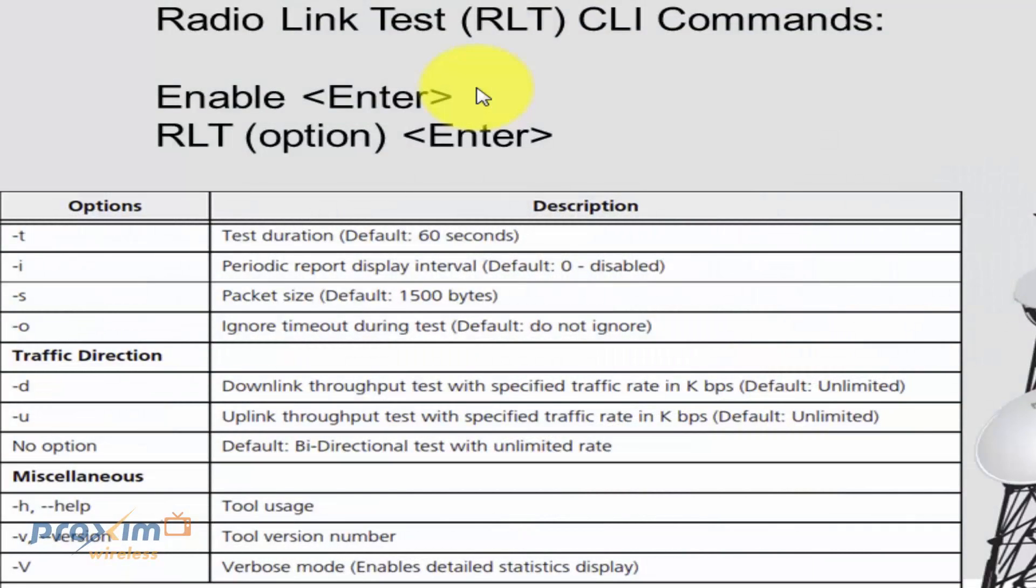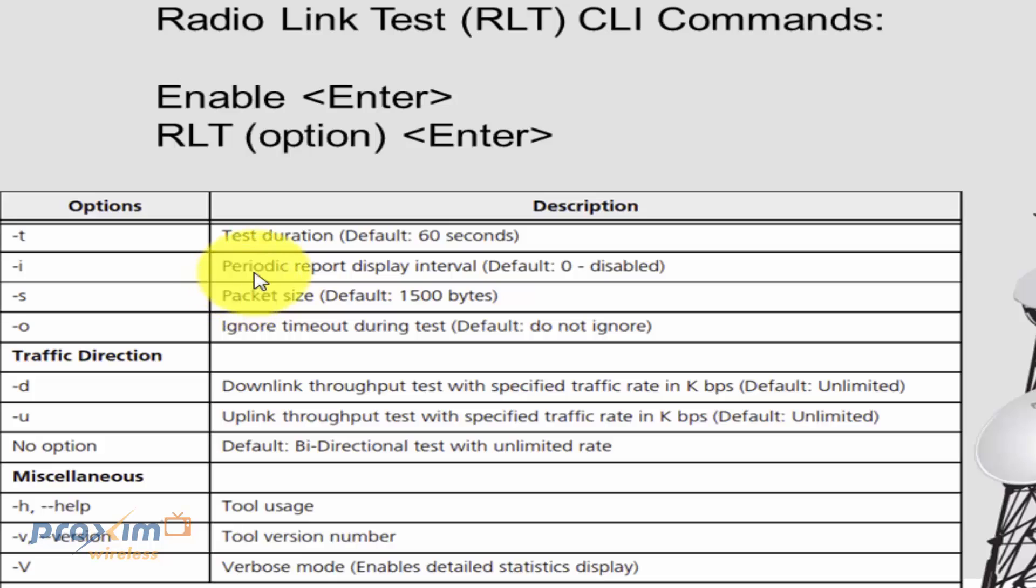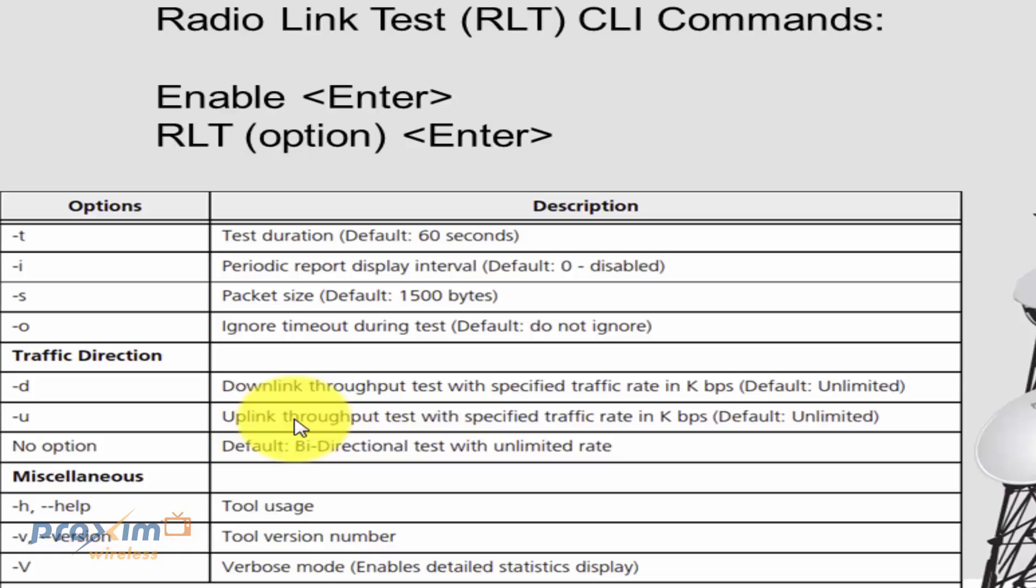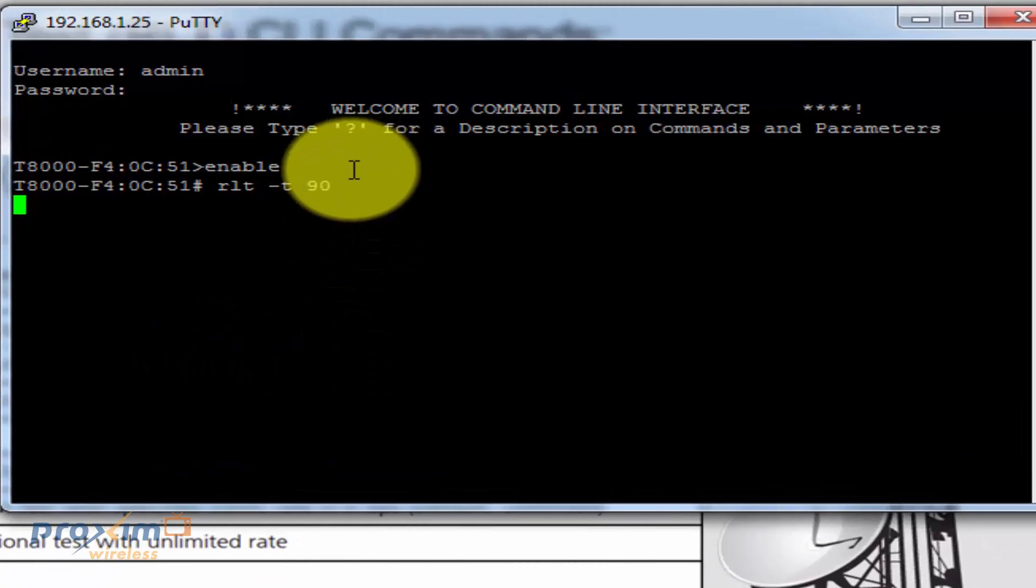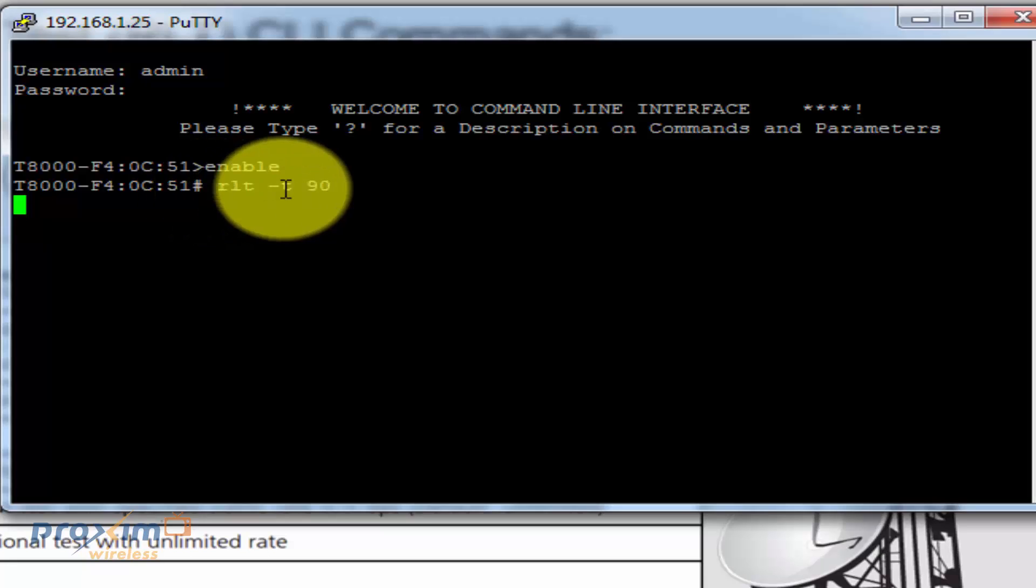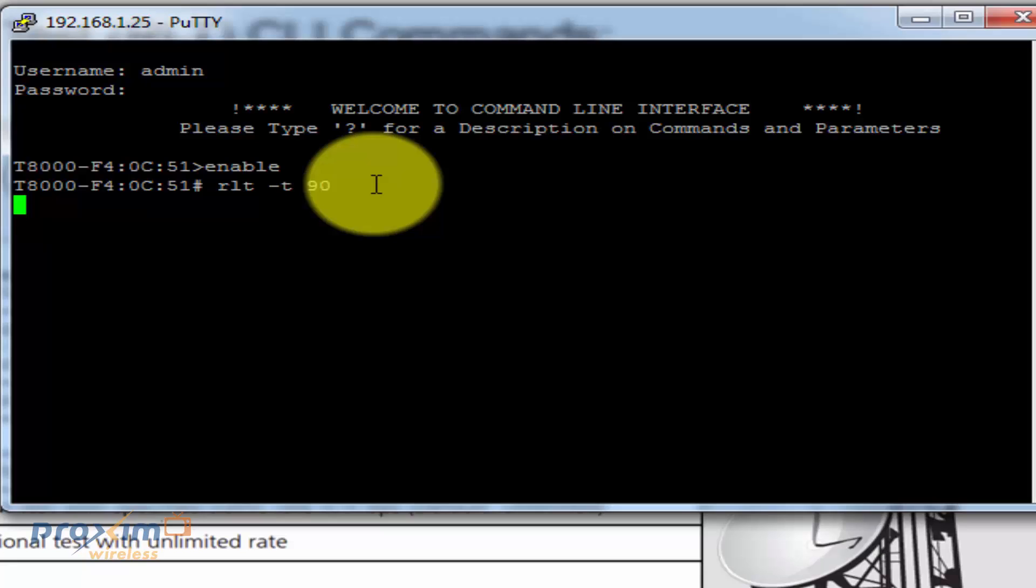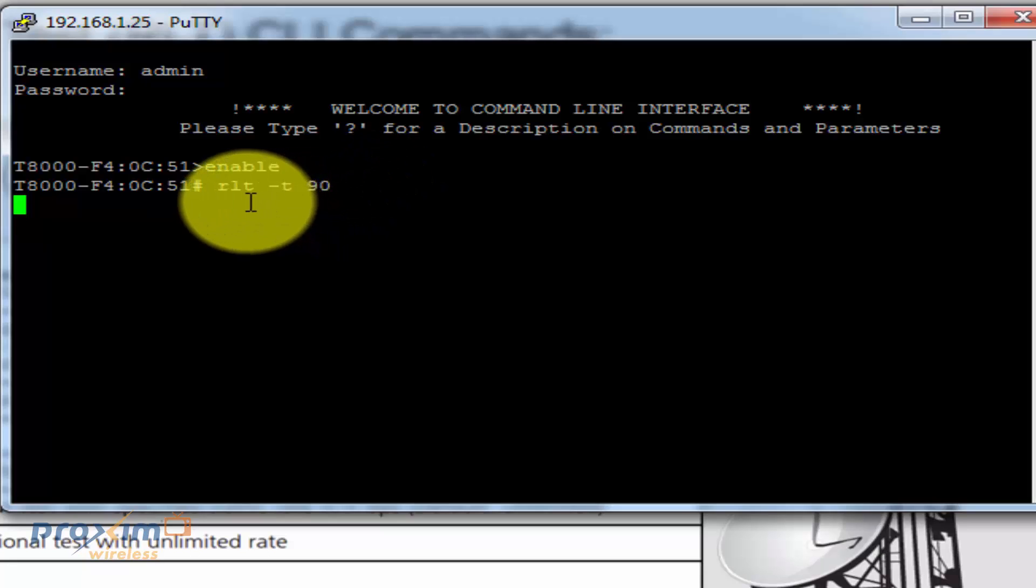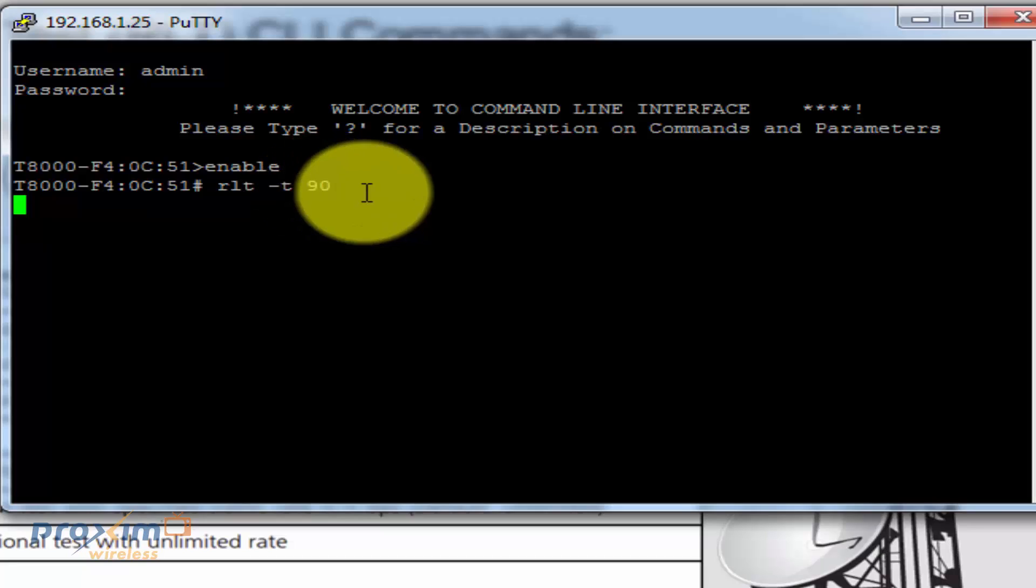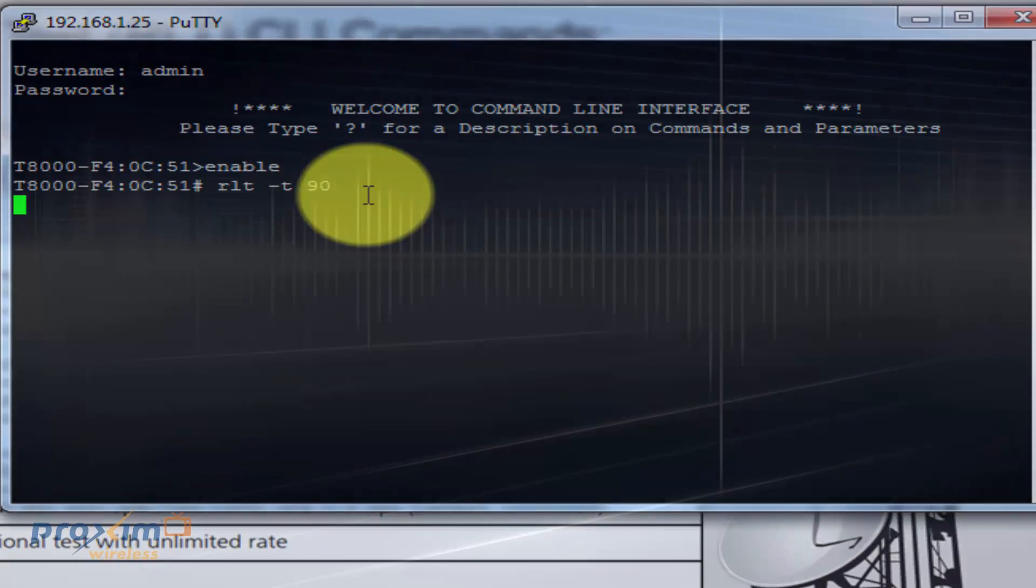Okay. So, I really want to go ahead and quickly touch up on the CLI commands. This information is located in both the user's manual and in the reference manual. The reference manual is just going to give you a little bit more info, but this is fairly, once again, self-explanatory. The options that you can change would be the test duration, the report display, the packet size. You could do the uplink, downlink, and things like that. So, if you're not satisfied with the defaults, by all means, you could go ahead and modify it, but it has to be done via CLI, via Telnet. So, my case here, just go ahead and do enable, and then let's just say I want to go ahead and change the time from 60 seconds to 90 seconds. So, you do RLT, then space, dash T, space 90, hit enter, and then it's going to take time, and now the test is going to run for 90 seconds. Once again, if you need more information, go ahead and check out the reference manual, the user's guide, or contact Proxim technical support.